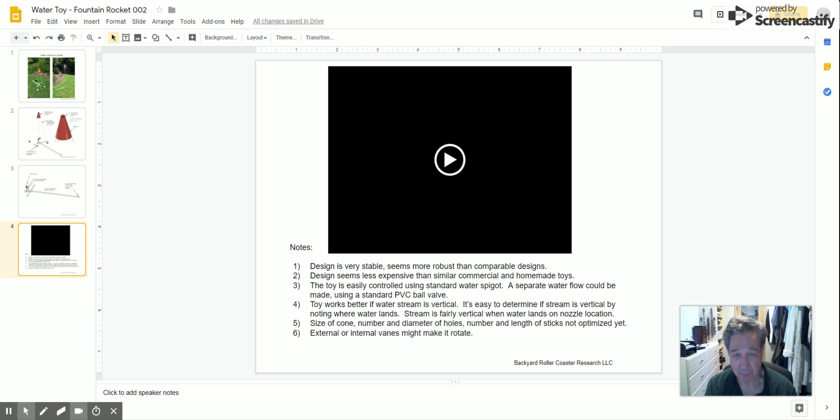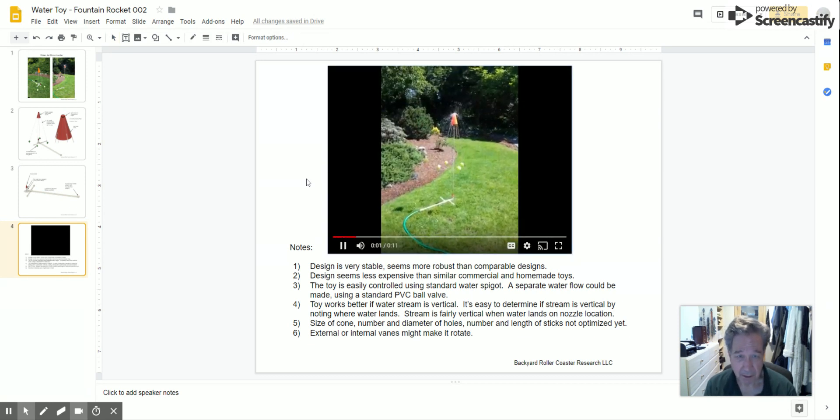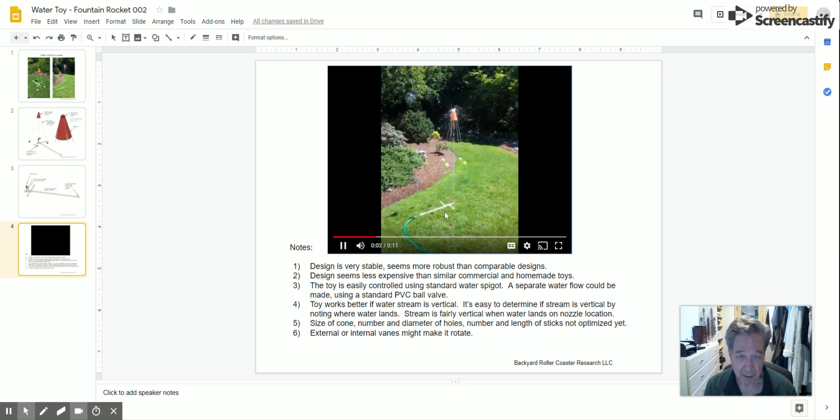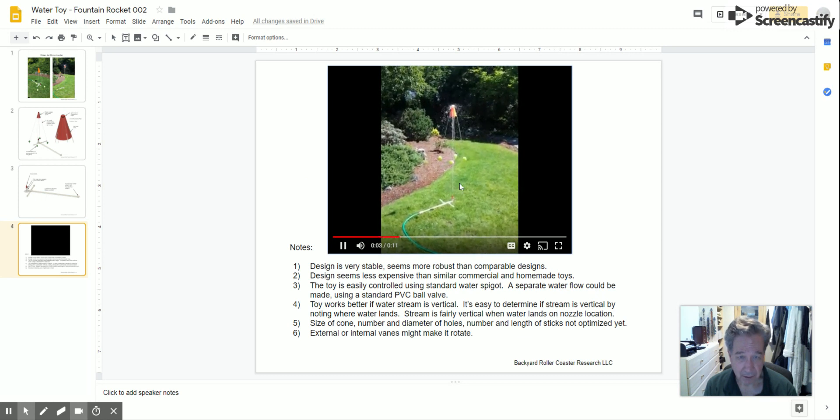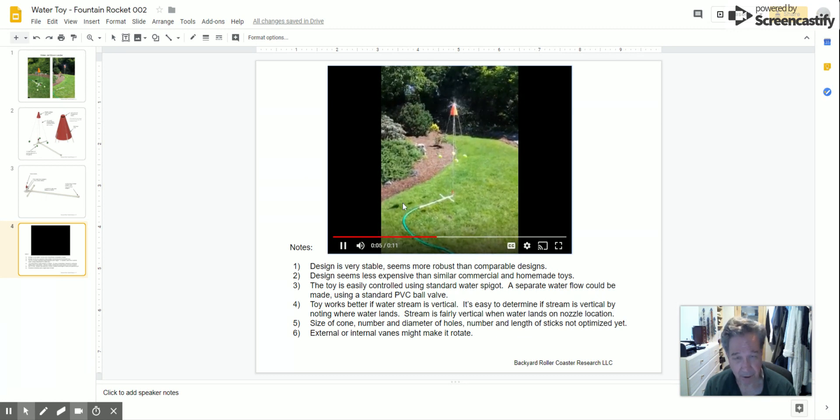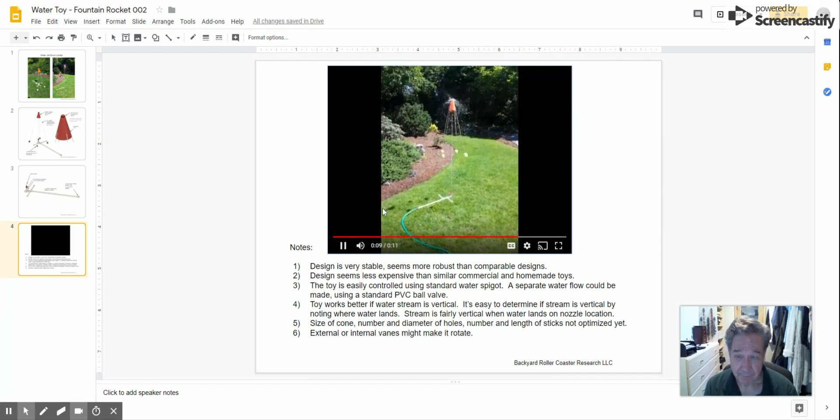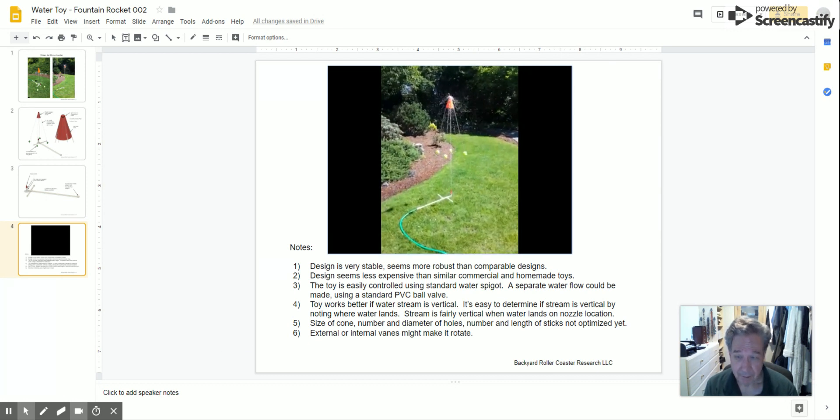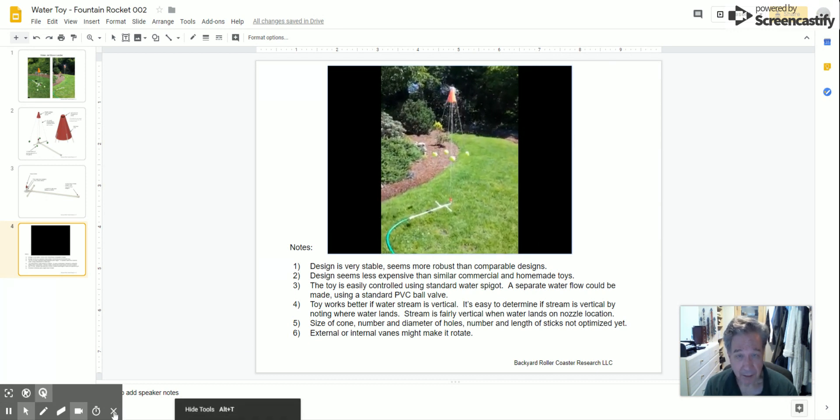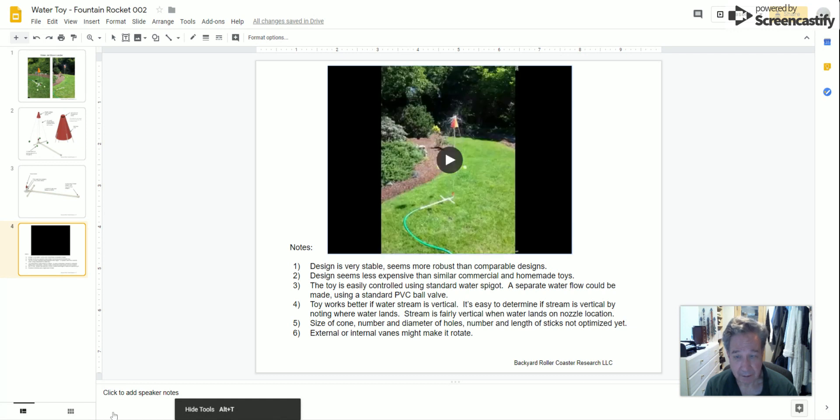This is what it looks like when it's running. Kids like to run through and interrupt the stream. It'll fall down and then go back up. That's it.